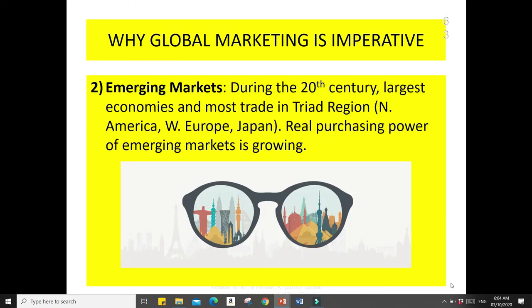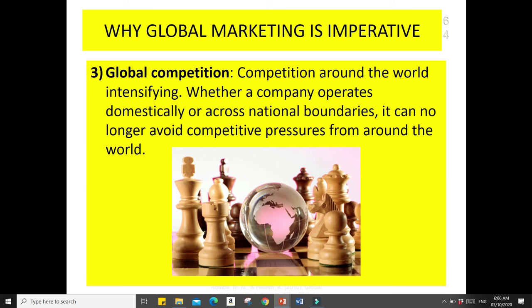Another reason why global marketing is imperative is emerging markets. During the 20th century, the largest economies and most trade were in the triad region — America, Europe, and Japan — but the purchasing power of emerging markets is growing. Additionally, global competition intensifies, meaning whether a company operates domestically or across national boundaries, it can no longer avoid competitive pressures around the world. That's why it is imperative that companies adapt to global marketing.